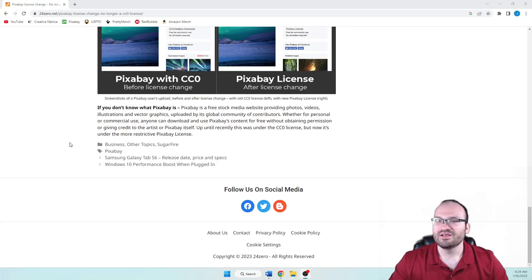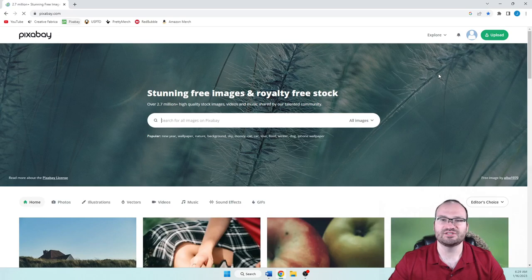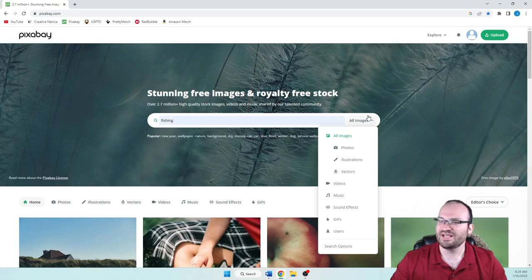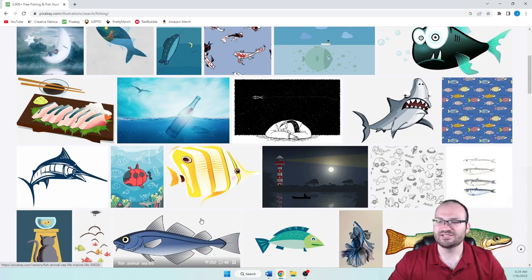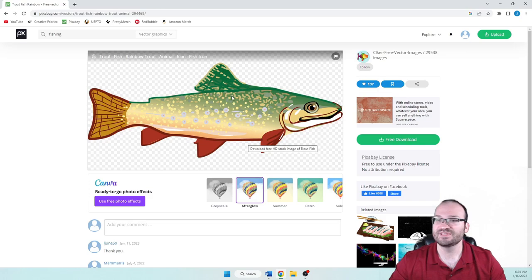You will be able to use the images uploaded pre-2019 that have the old Creative Commons license attached to them. But just be careful after 2019. Make sure that you do make changes to those. As it says here, Pixabay is a free stock media website, as we went over already. There is the old license and the new one. Let's actually head back to Pixabay. I'll show you where you can find that. We're going to go up here to Fishing. And instead of All Images, we're going to go to Illustrations here. And let's just select this trout here. As you can see, the checkered background means that that is a transparent background, which is awesome. That means you can download it and just use this image itself without having to remove the background.